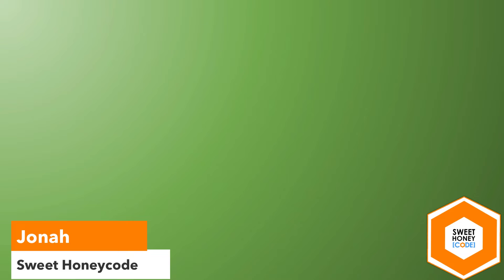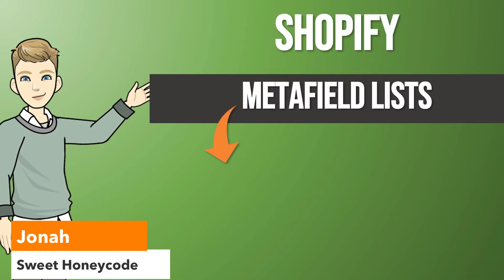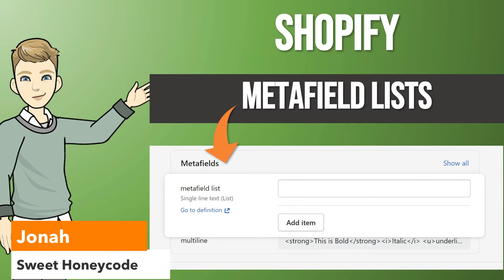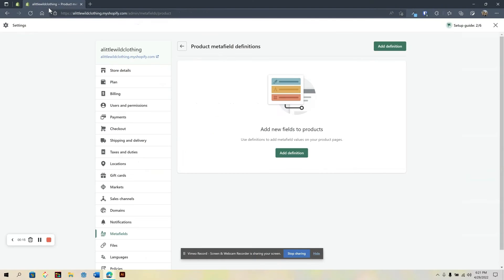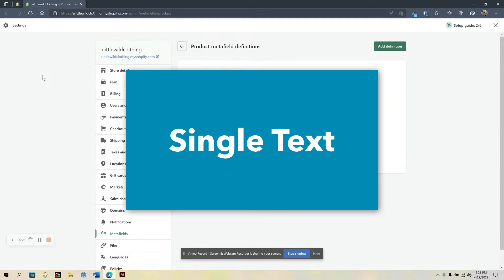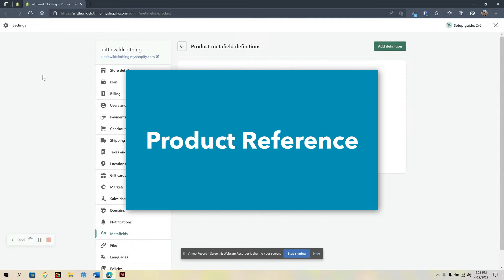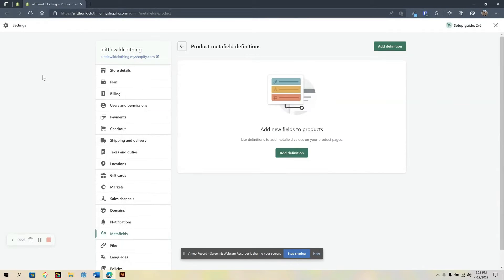Hi, I'm Jonah with Sweet Honeycode, and today we're going to take a look at the Metafield Lists option within Shopify Metafields. So let's get started. This new feature of Metafield Lists is only available at the time of this video with single text and product references. So let's see how we can set this up.